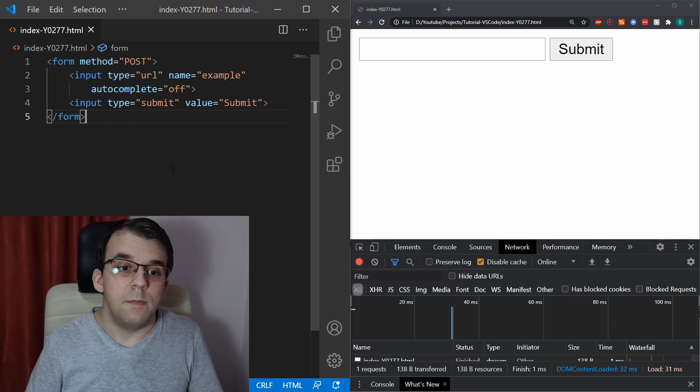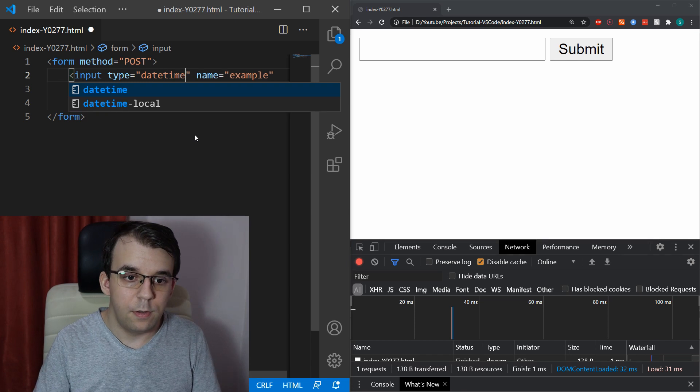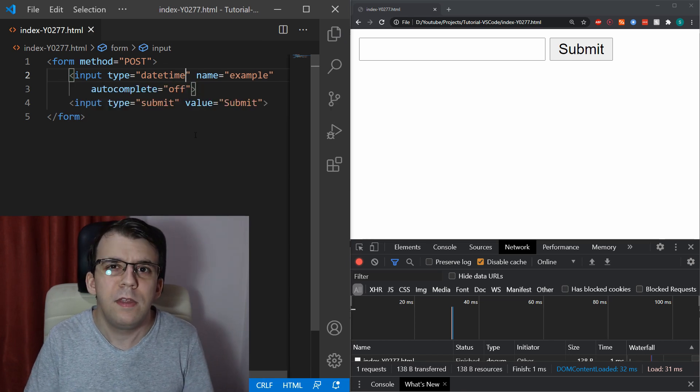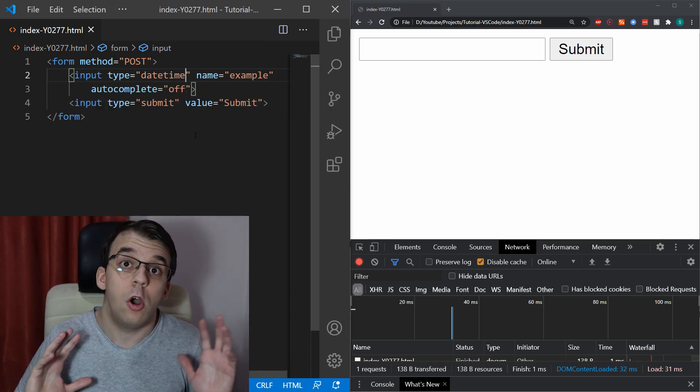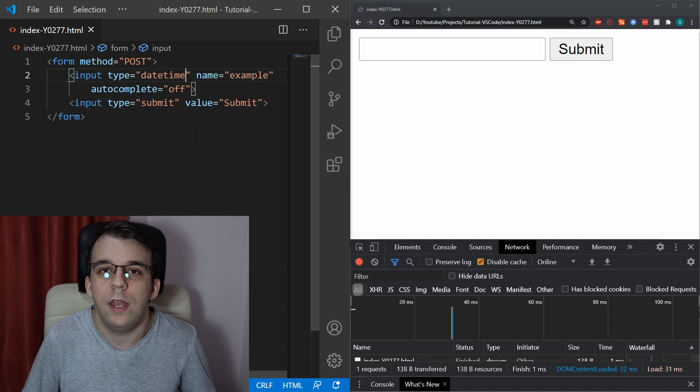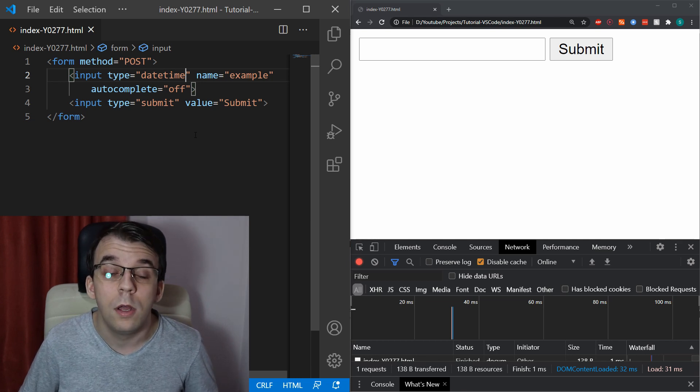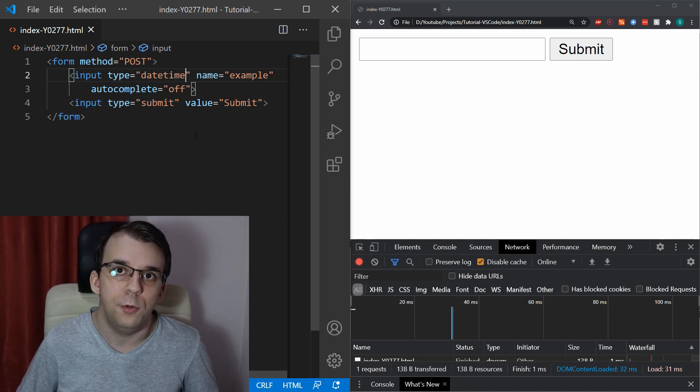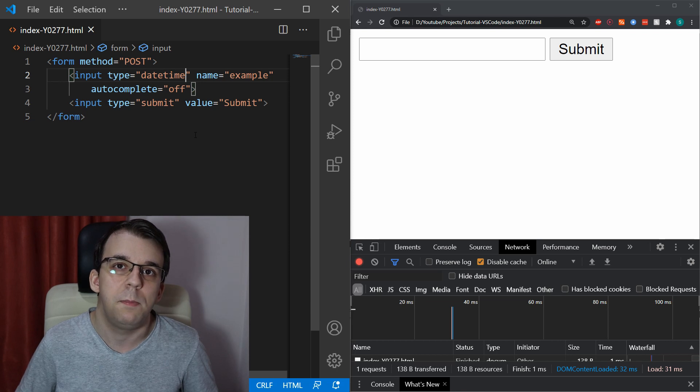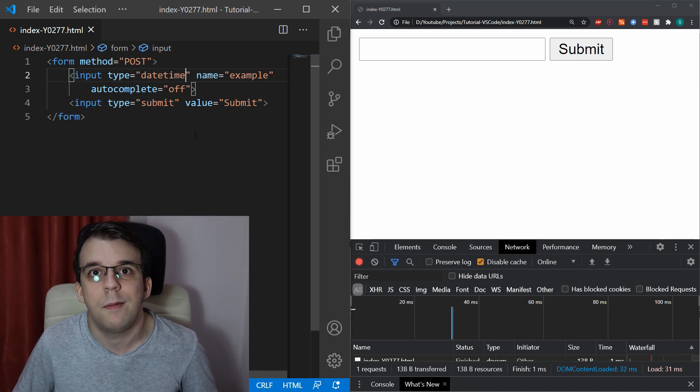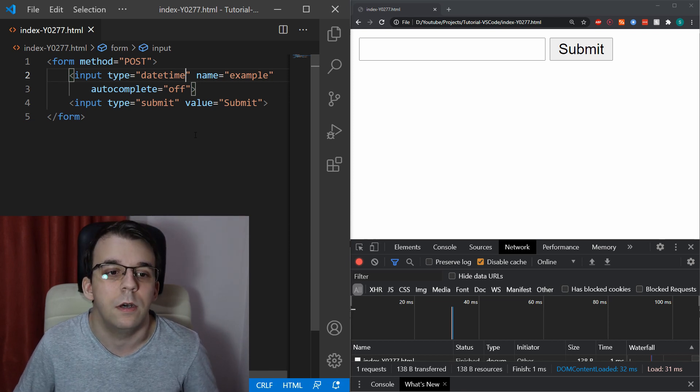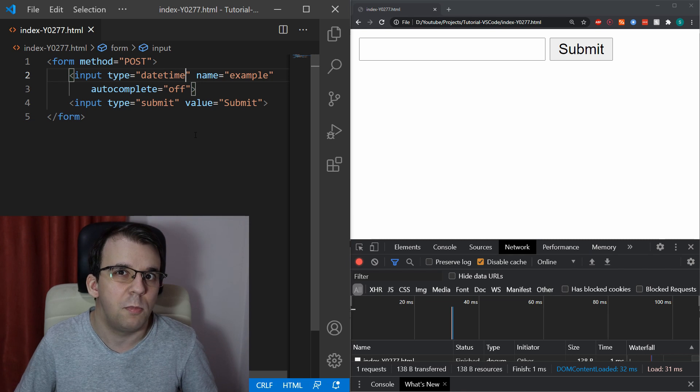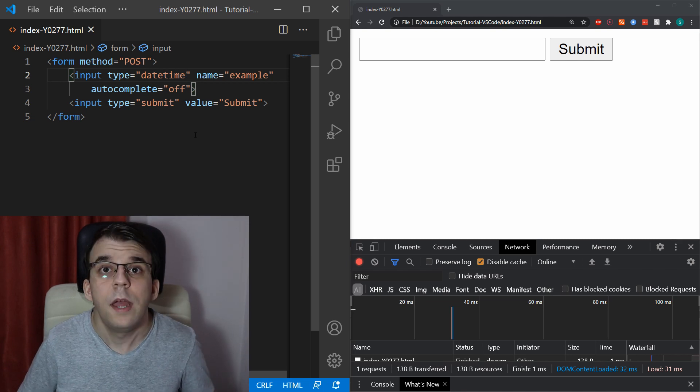And lastly, there's a datetime type for the inputs, but this one is actually obsolete and you should not use it anymore. The datetime-local is the one that you should now use from now on. Keep in mind that if you see any example with the input type datetime, then that's obsolete. So, you should change it.